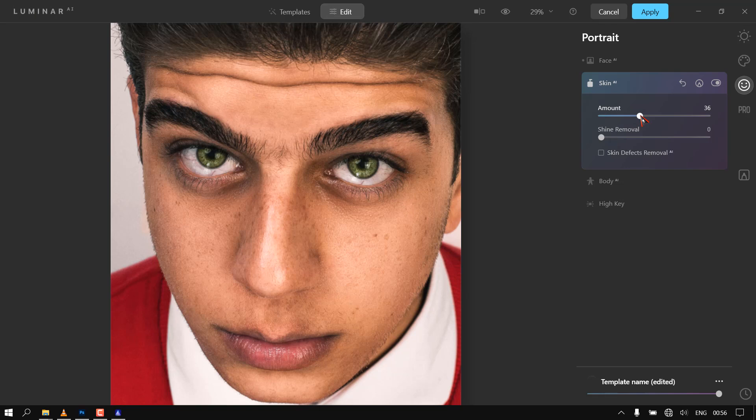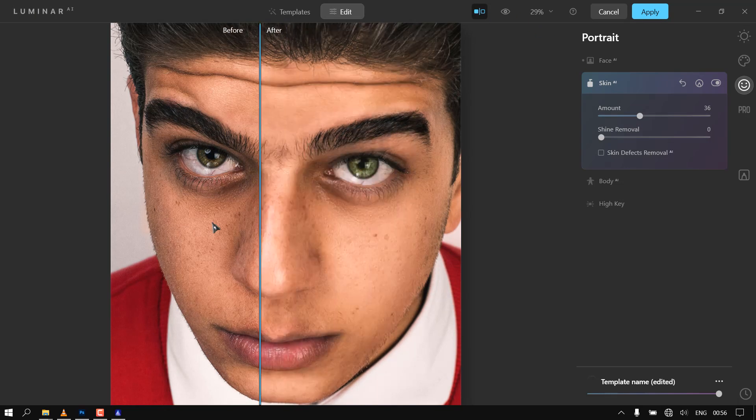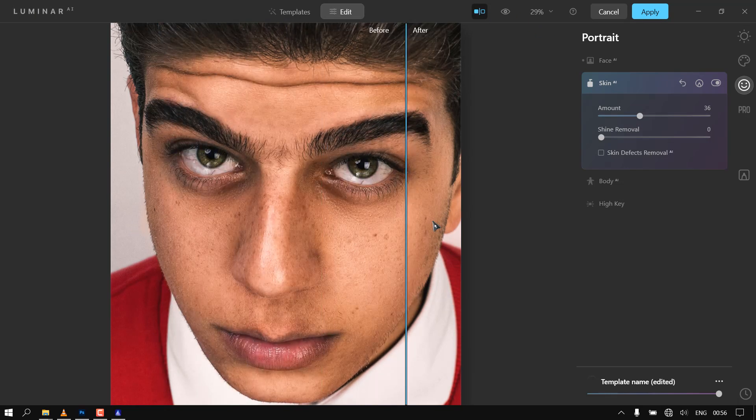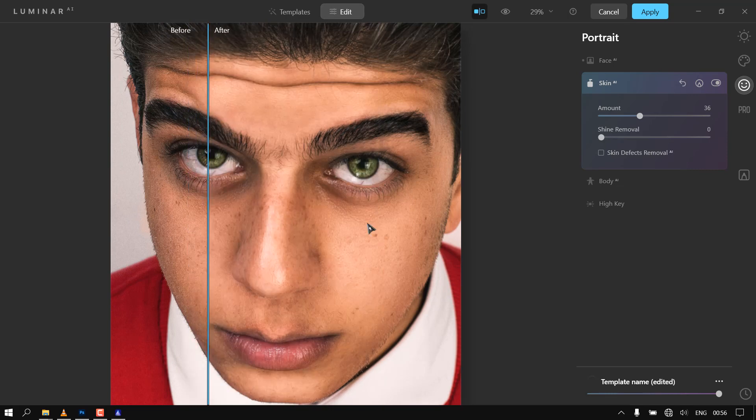You can also retouch the face with the AI, add lights to the face, or even add details to the face.